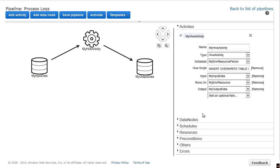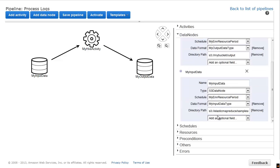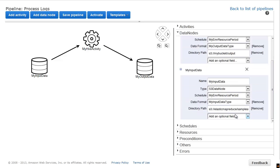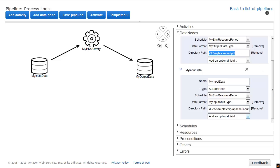For data nodes, you have to set your directory path. The path I use here points to a set of sample Apache weblogs that we provide for your convenience. Set the output directory path to your own S3 bucket.